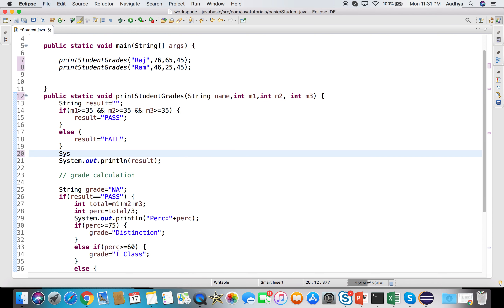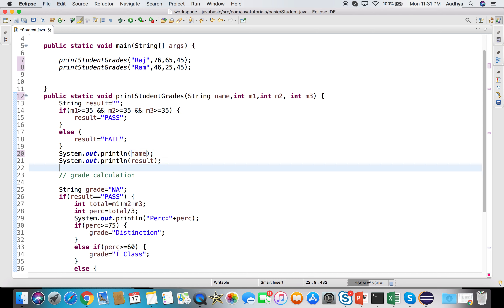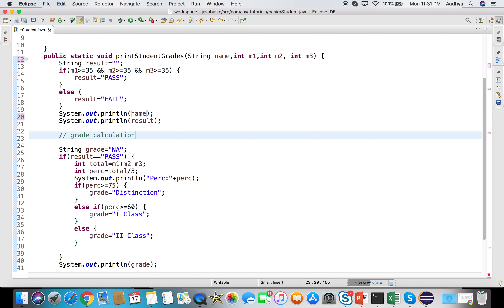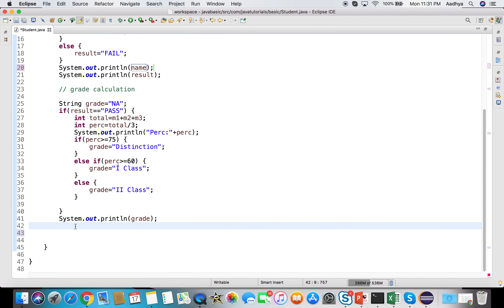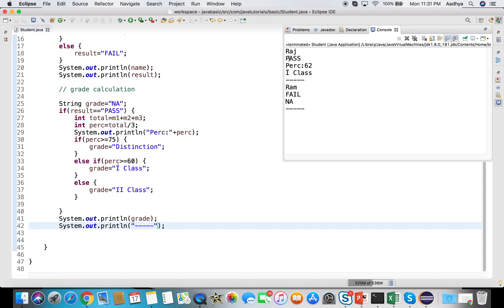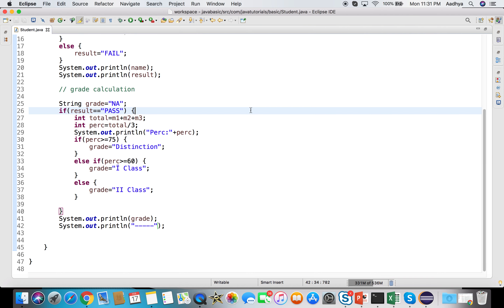Once the method receives the name, I print the name before printing the result - whether passed or failed - and then the grade. I also add a separator line of dashes so it's clear when one student's record has finished printing. Running the program now shows the student's name, result, percentage, and grade clearly for each student. The percentage will not be printed if the student has failed.